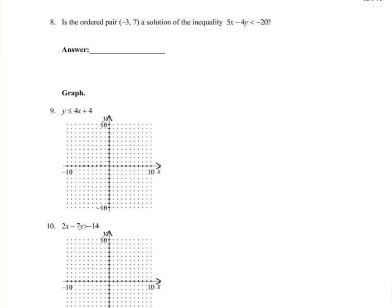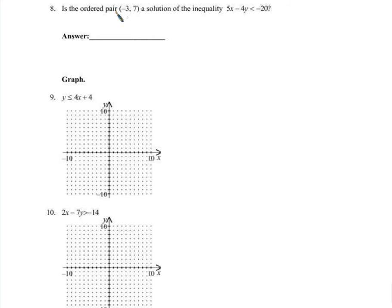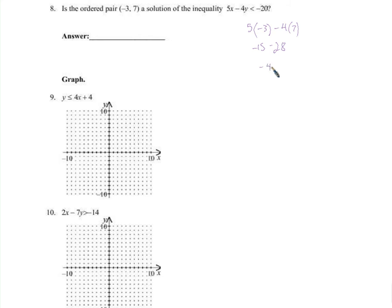Is this a solution? If it is, when we plug in that x and y, this inequality will be true. 5 times negative 3 minus 4 times 7: that's negative 15 minus 28, which is negative 43. Is negative 43 less than negative 20? Yes it is — so yes, it is a solution, because it makes this inequality true.